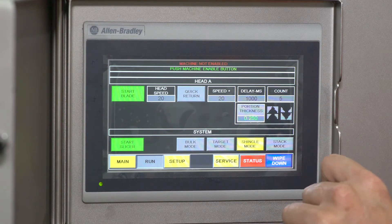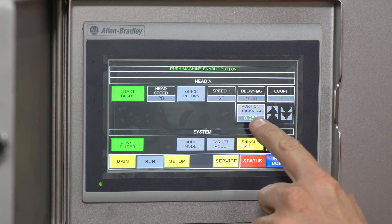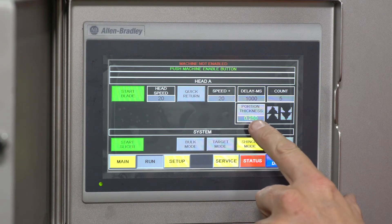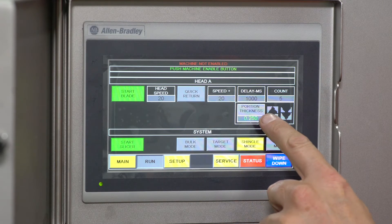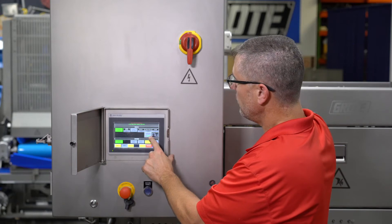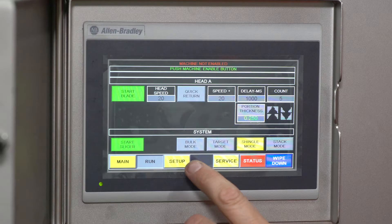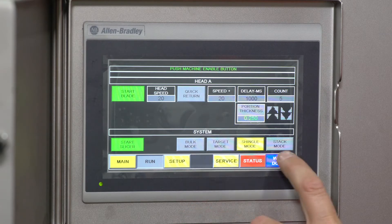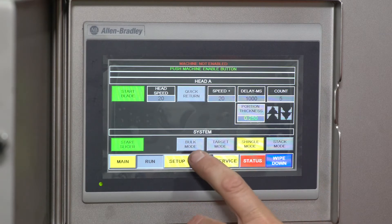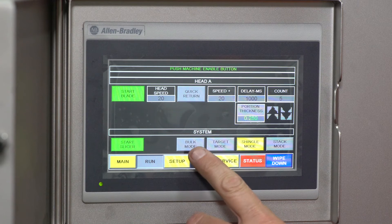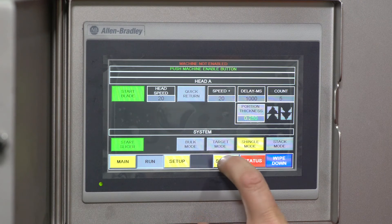Your portion thickness here is for the automatic thickness control, set in inches. Then you have the four modes: bulk mode, which is slicing all the time; target mode, which runs from the photo eye; shingle; and stack.